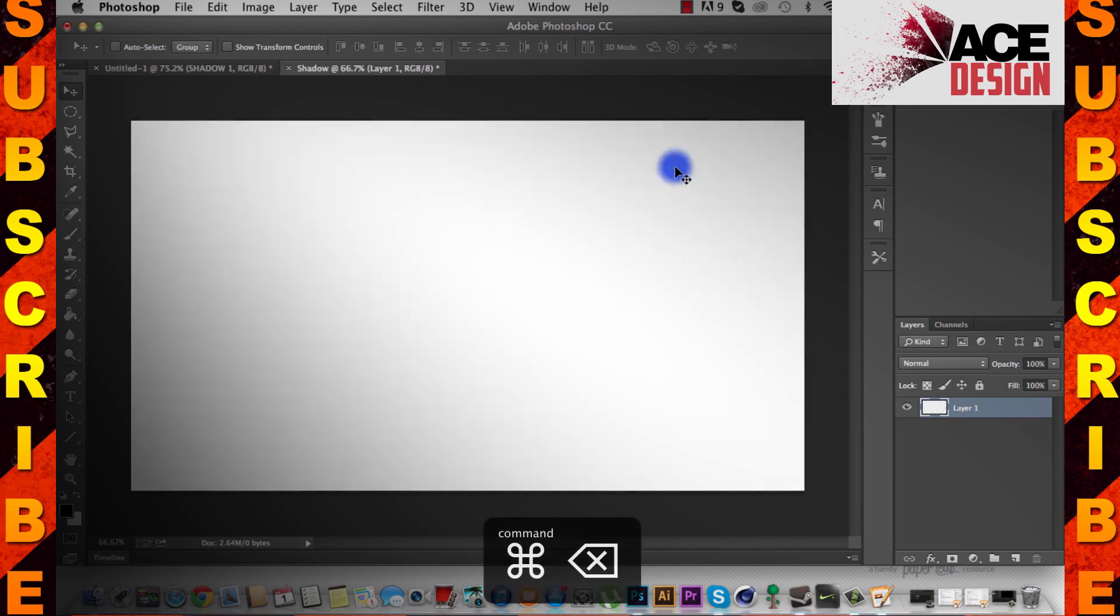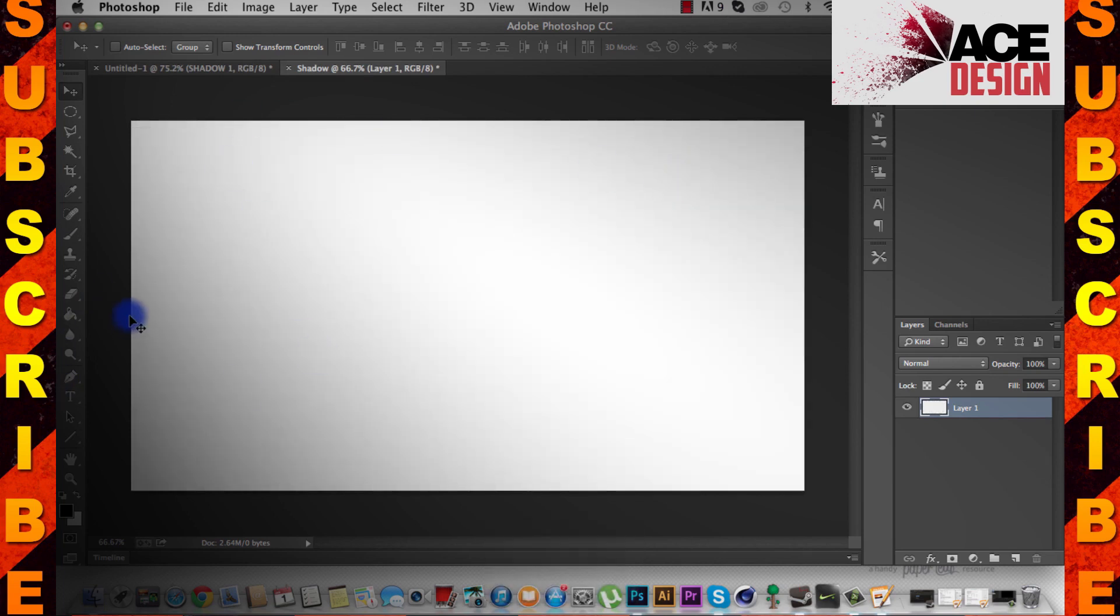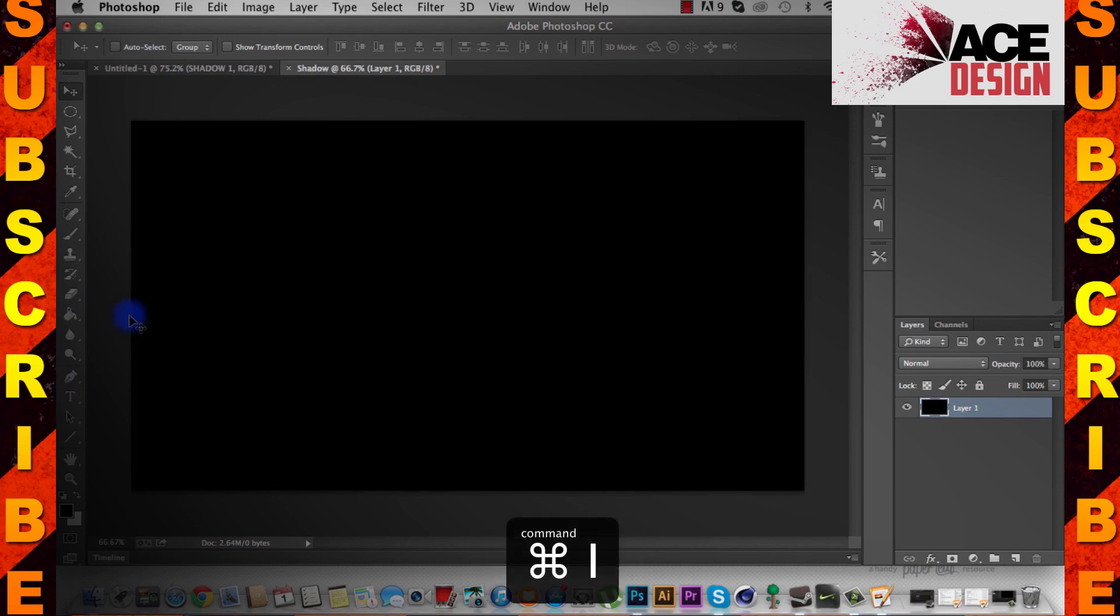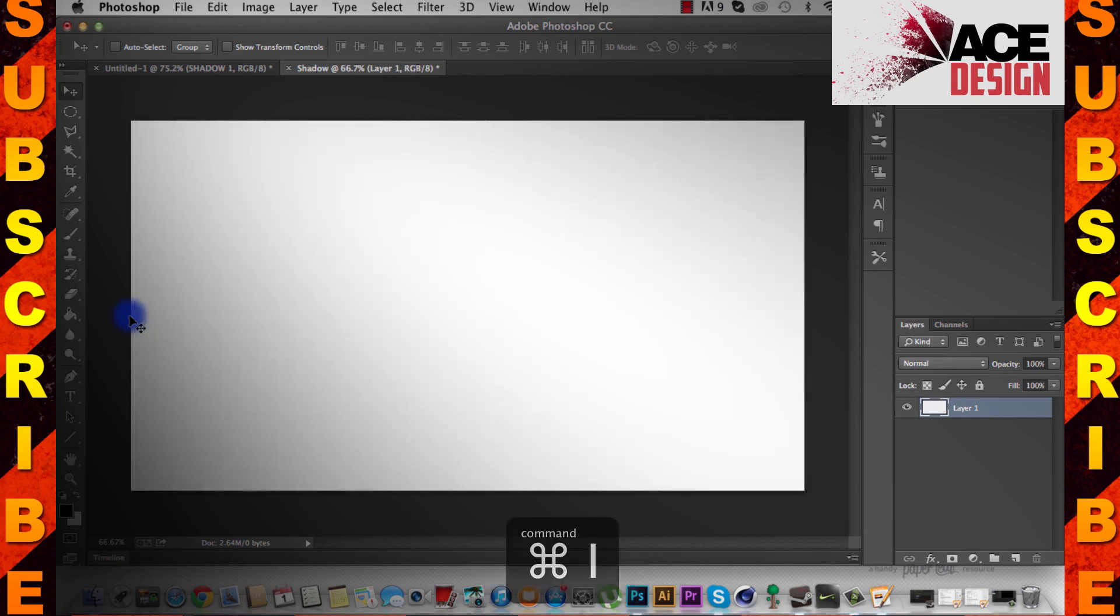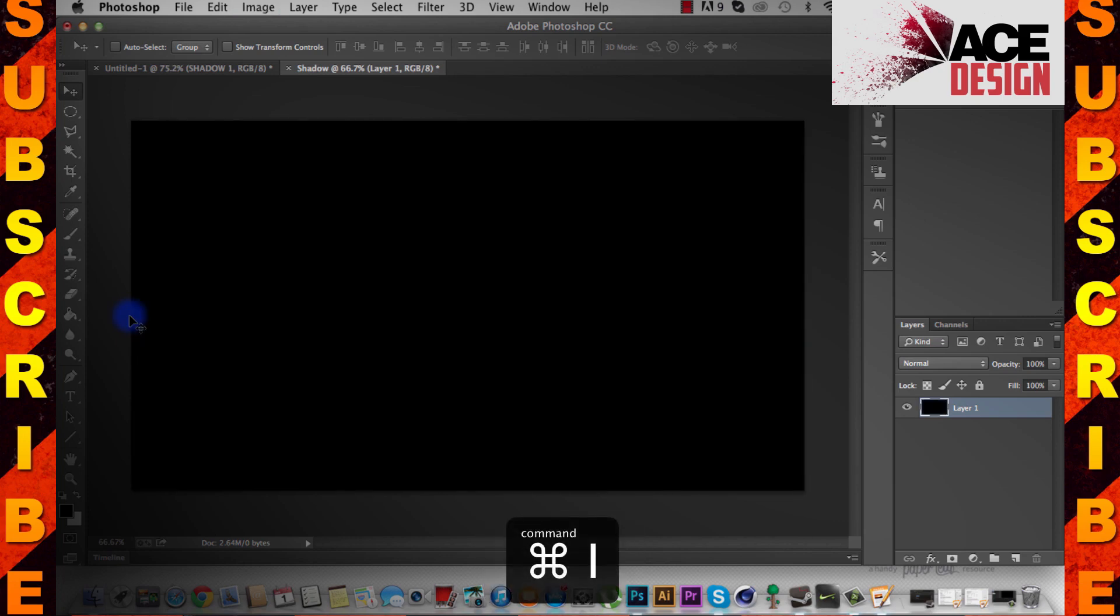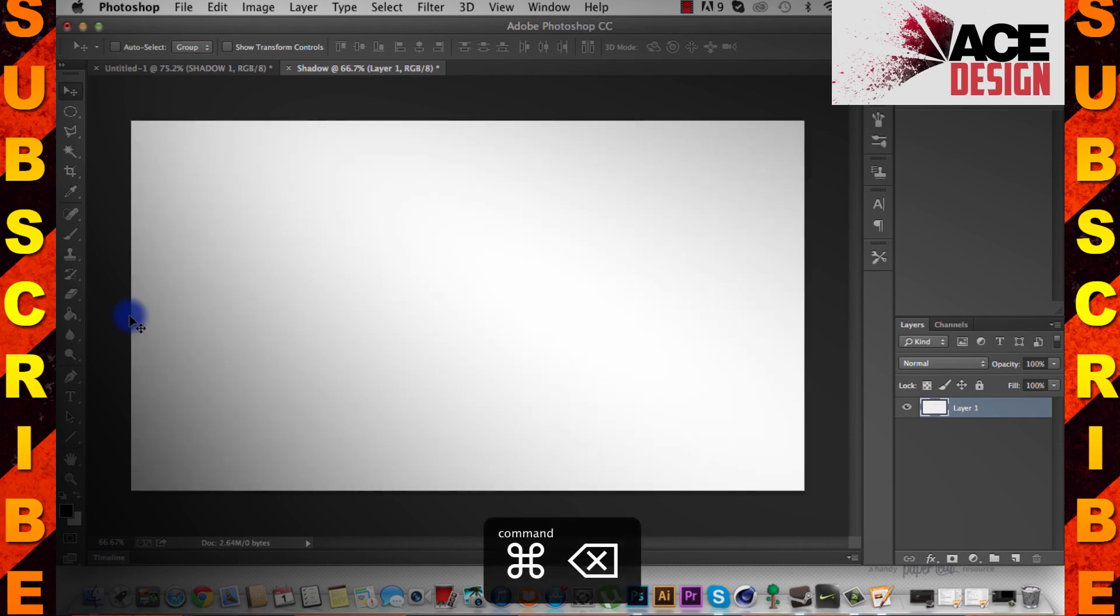So I'm going to press Command Backspace, it's going to fill it in with white. If you press Command I, it'll fill it in with black. Command Delete, fill it in with white. So Command I, black, Command Delete, white.